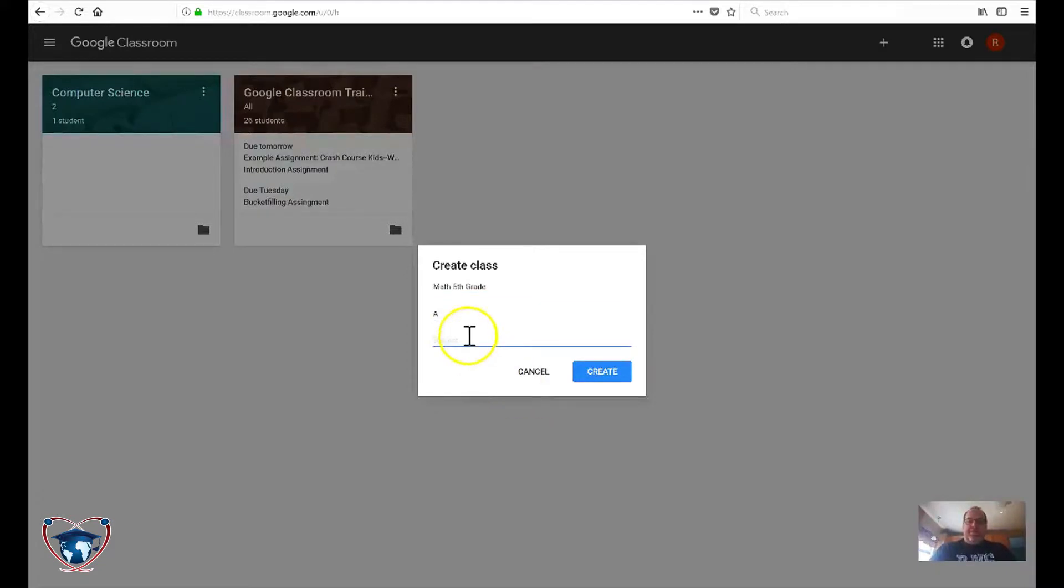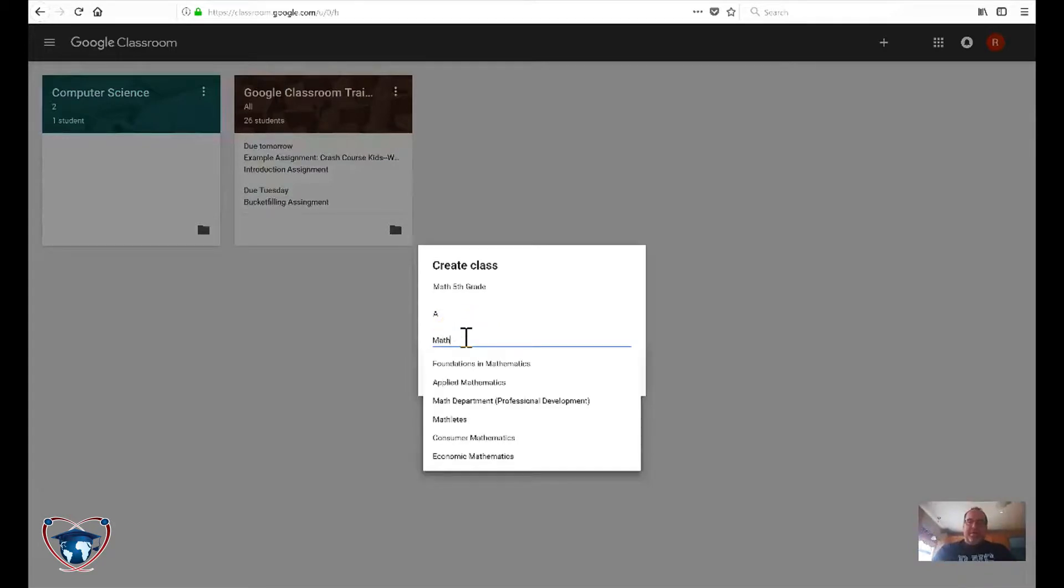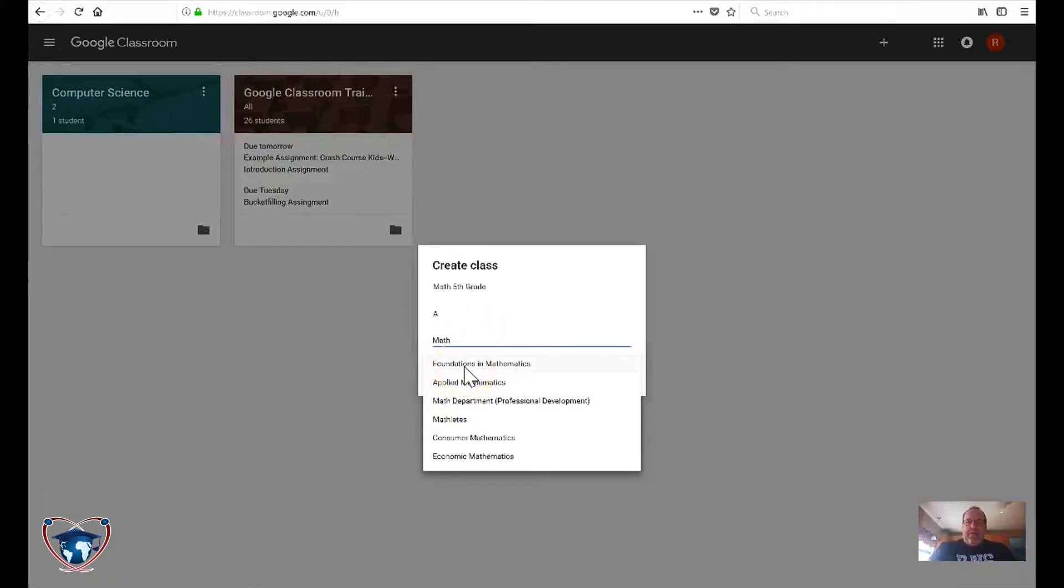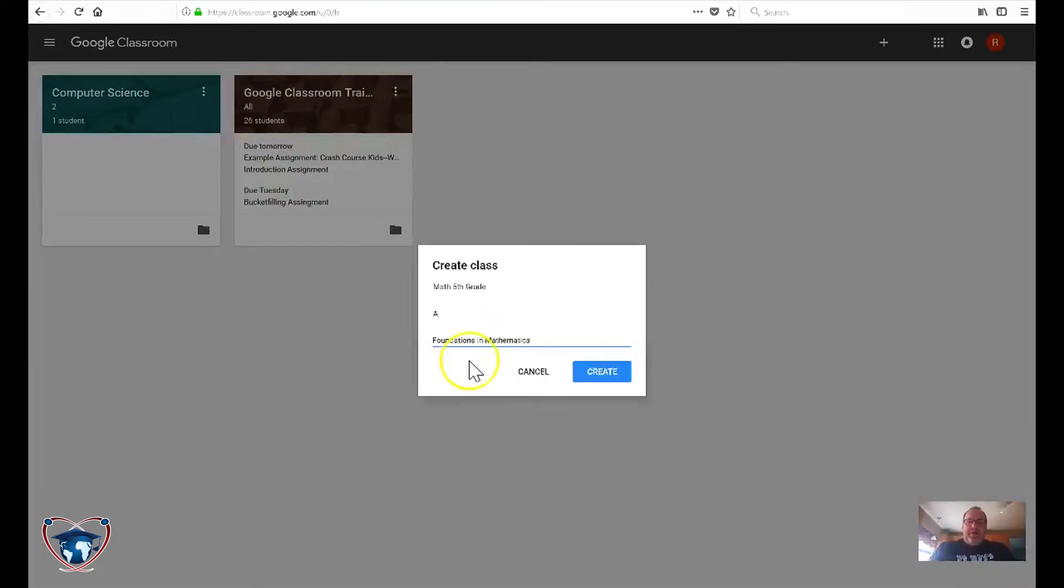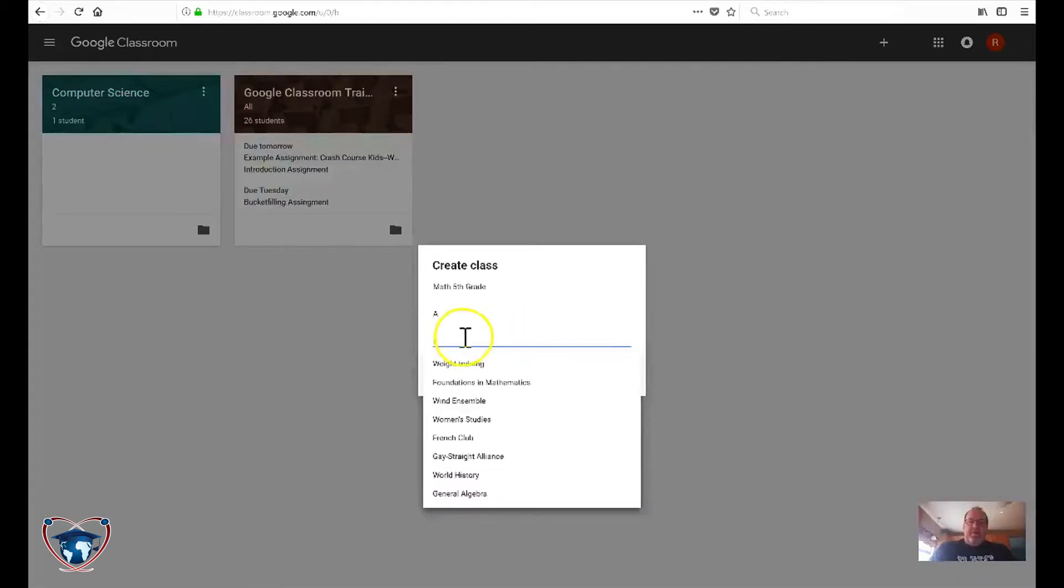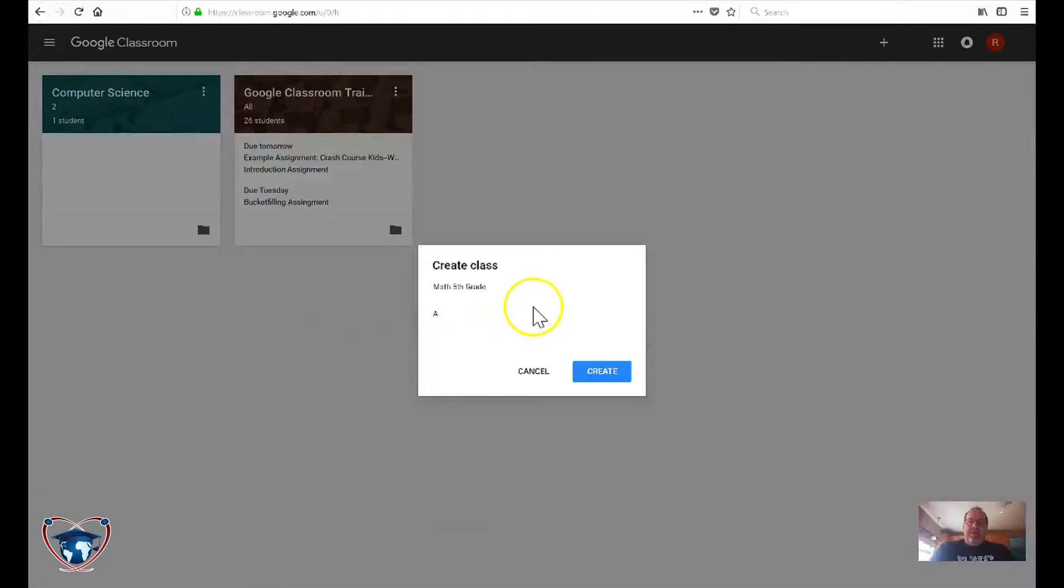Now the subject does have some preselected possibilities in here. I don't find that they typically match up to what I need. You know, if they do, that's great. Otherwise, you can even keep this blank. So that's what we're going to do for this time. We're going to go ahead and hit create.